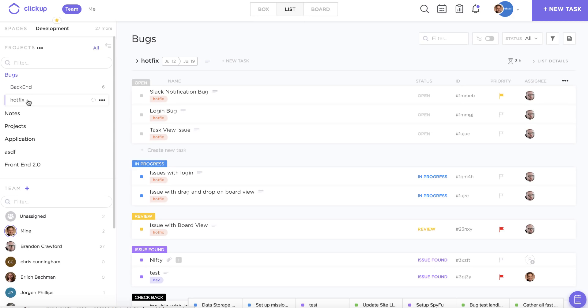Right now you can see that I'm viewing my hot fix list within my bugs project.